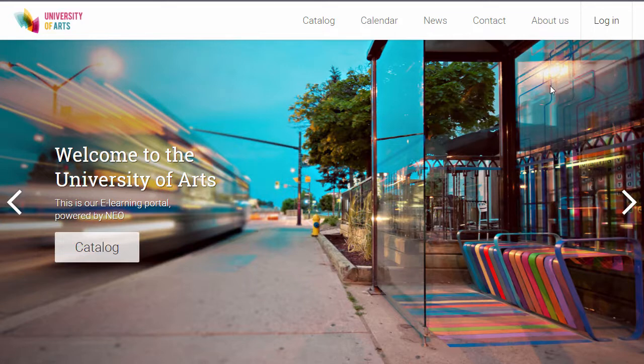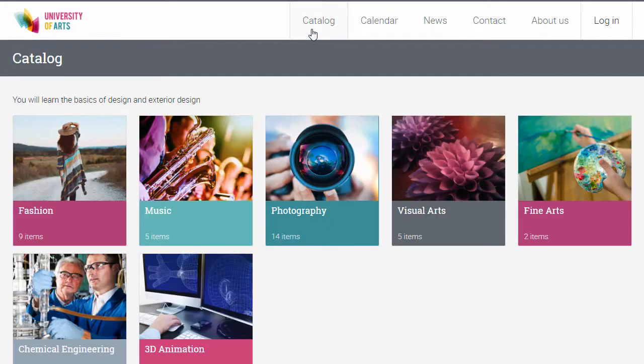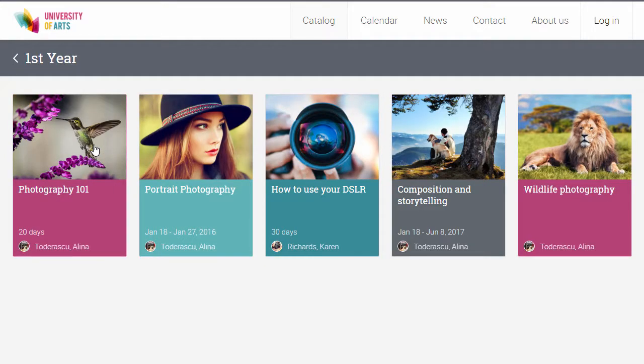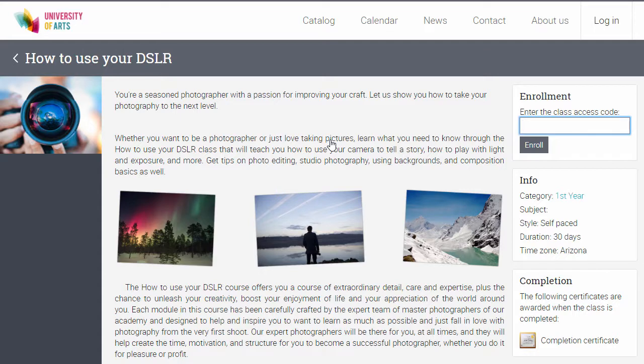An important part of the portal is the class catalogue, which allows you to share with visitors what kind of classes are available in your system. Classes can be organized into categories and subcategories, and each class has an overview page.